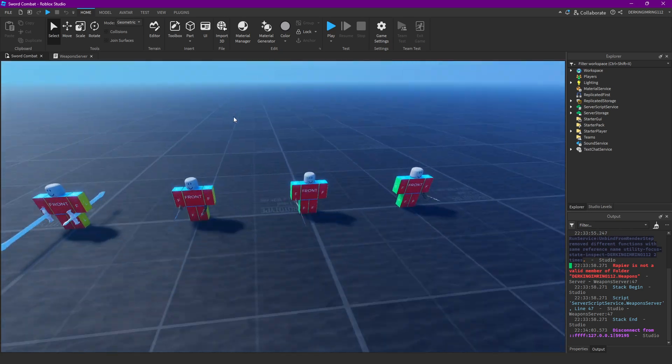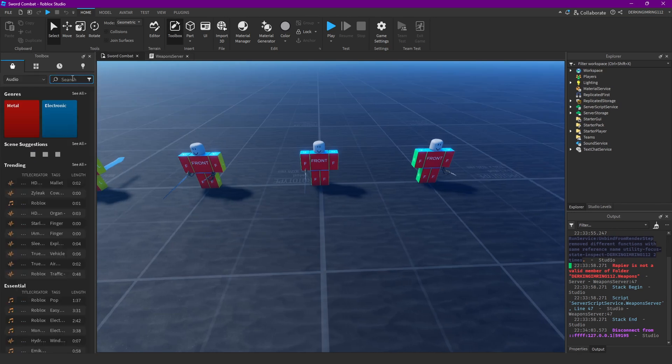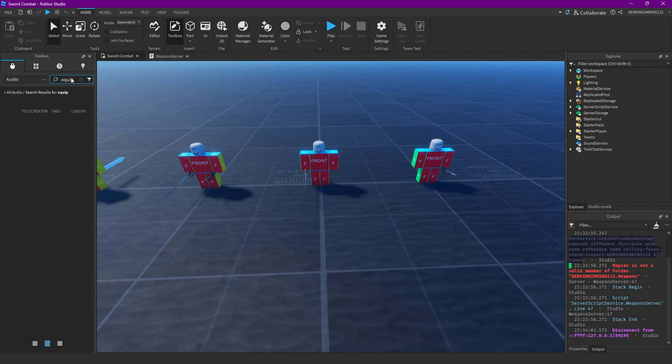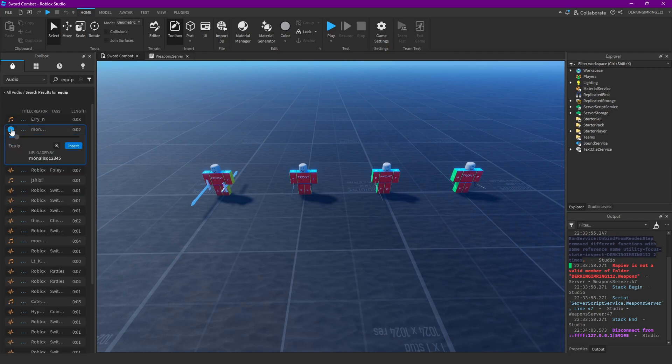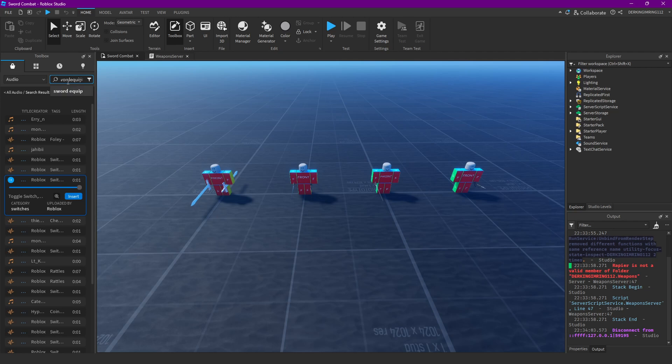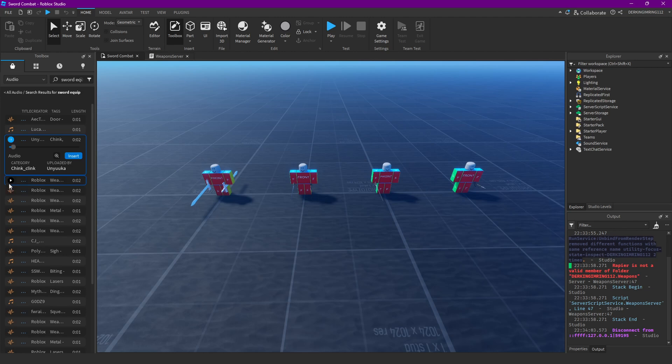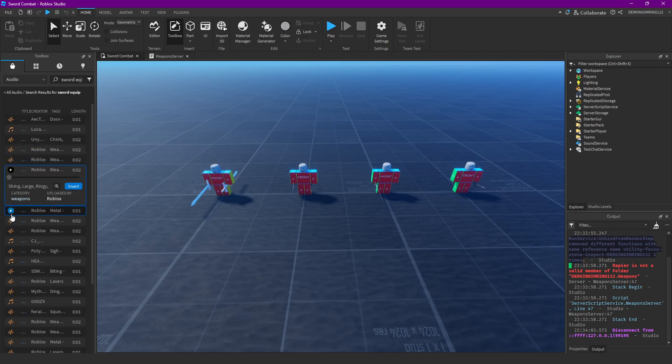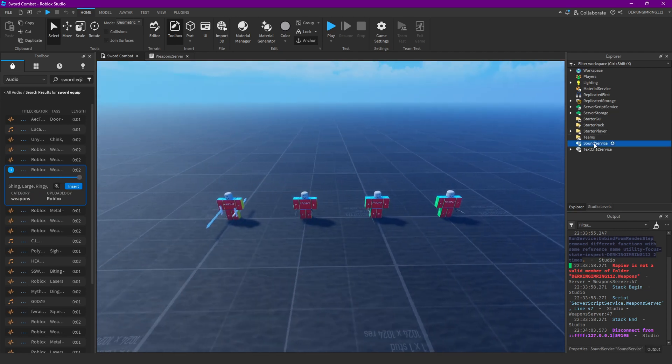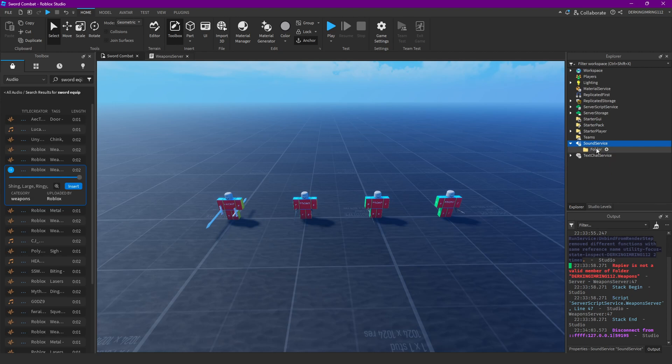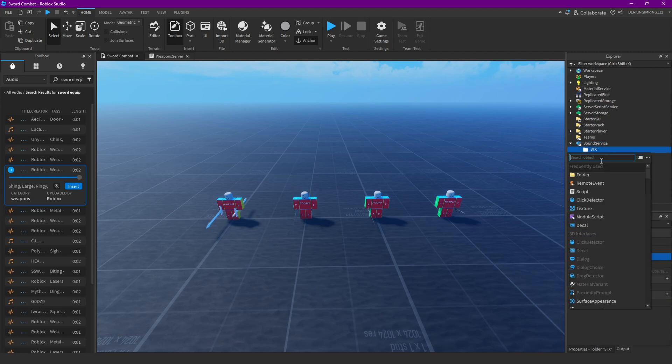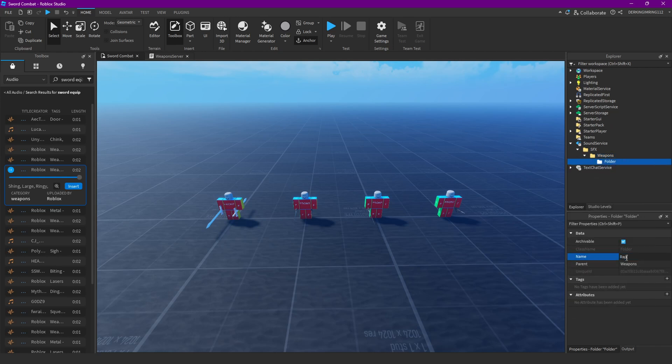Let's actually just add some sounds. I'm gonna go into the toolbox, type like equip and hopefully we can get some decent sounds. Okay I think I'm just gonna take this one for now. Then go into sounds, onto sound servers, click this and click the setup plus. Add a new folder, we can call this sfx. Add a new folder, let's call this weapons. Then add a new folder for our rapier and our sword, so for both of our tools.